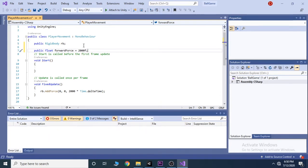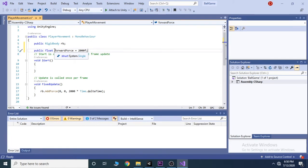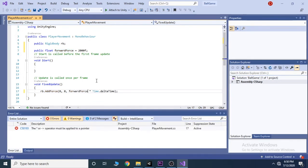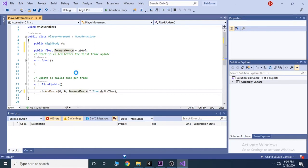Then we can substitute this number with forward force. So we'll just take the forward force here and paste it down there. And if we now save and go back to unity, we'll see we are now able to adjust the forward force in the inspector.